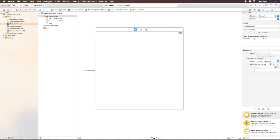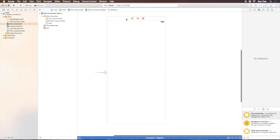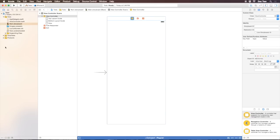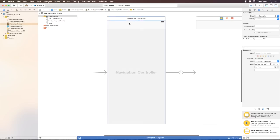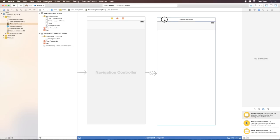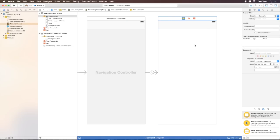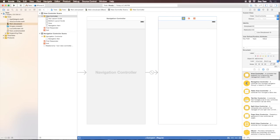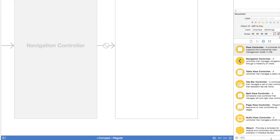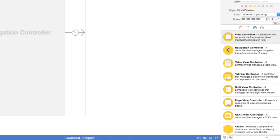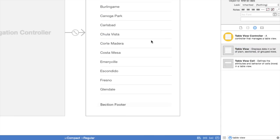I'll embed this view controller in a navigation controller so we have the navigation bar. Then I'll go to the object palette, drag out a table view into the view, and fill the whole screen.